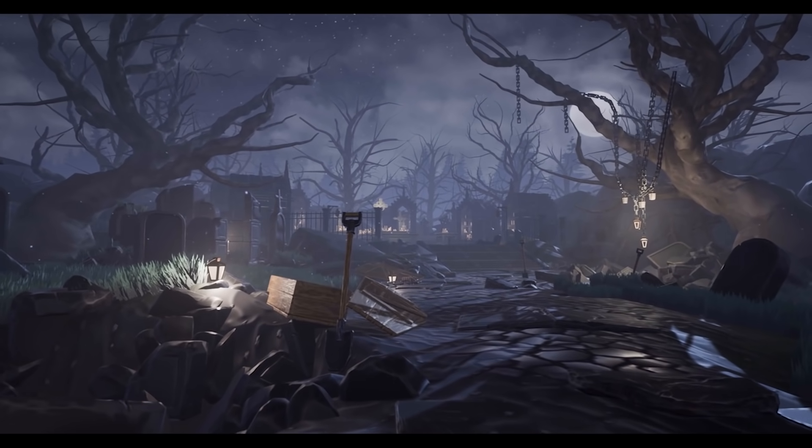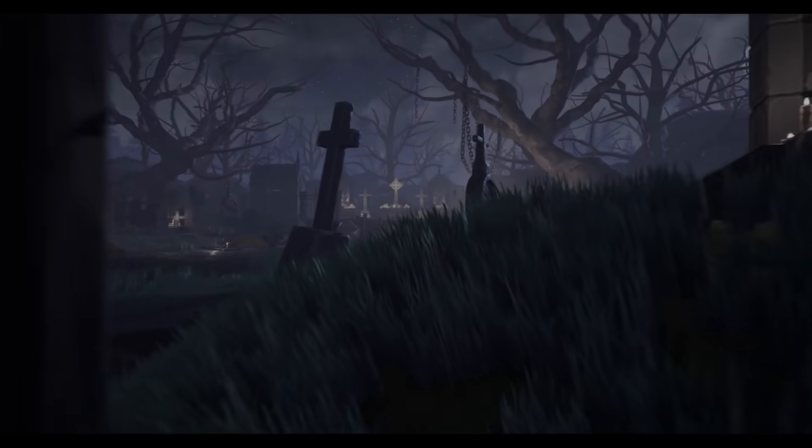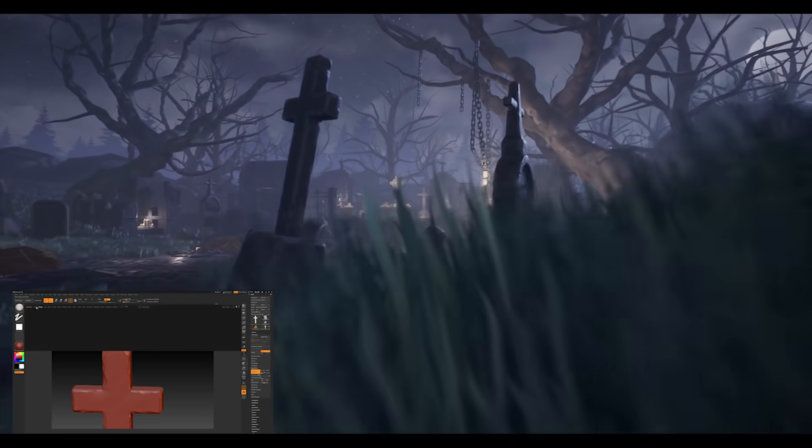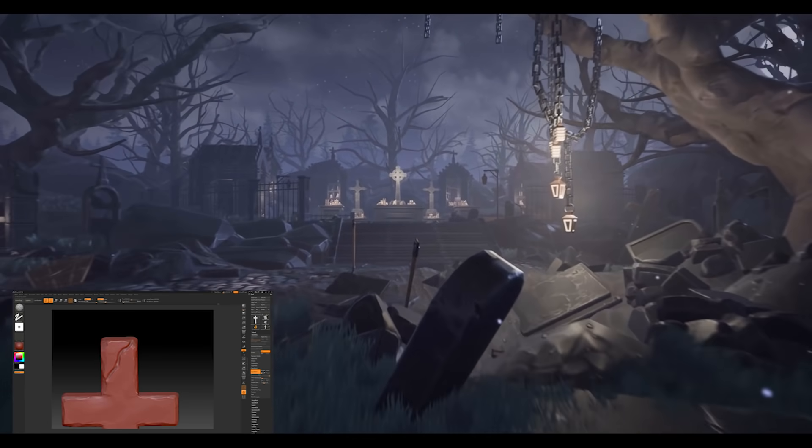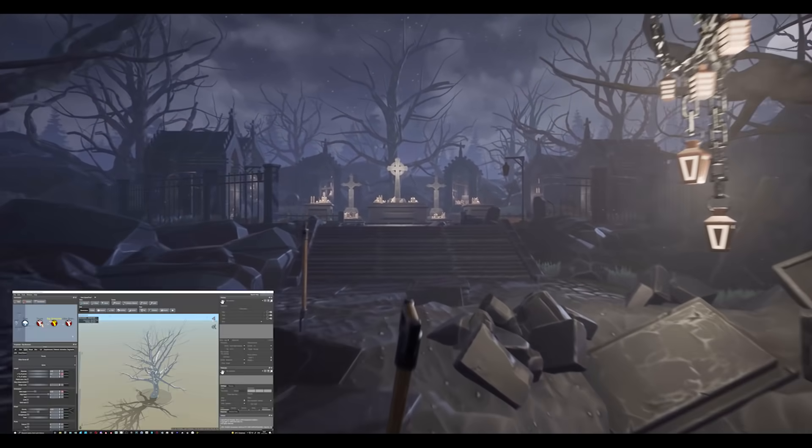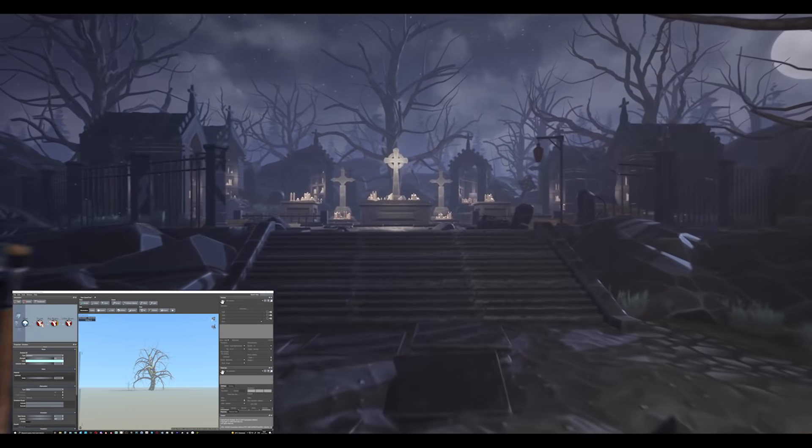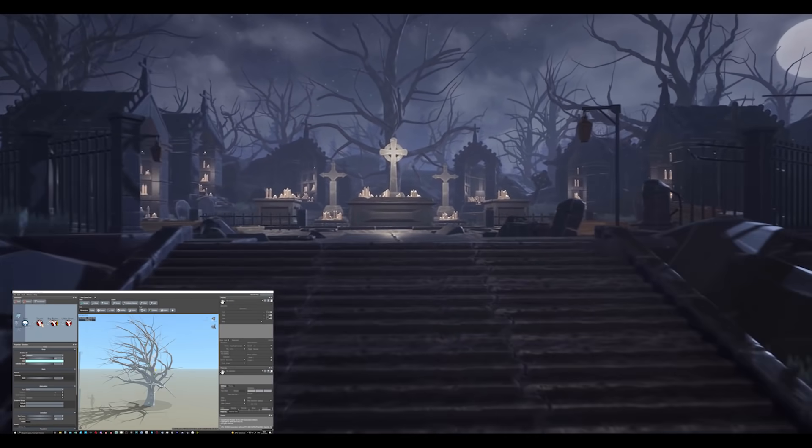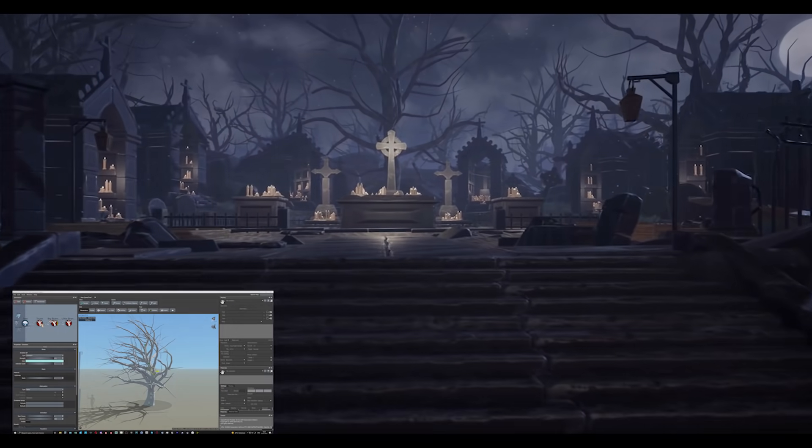In this video, the very talented Ivan Volchenko gives us an amazing tour of his stylized graveyard scene and shares with us exactly how you can create your own environments as well.